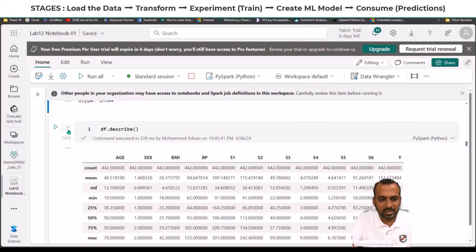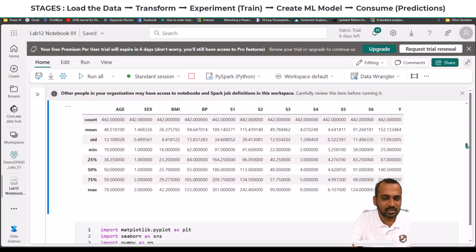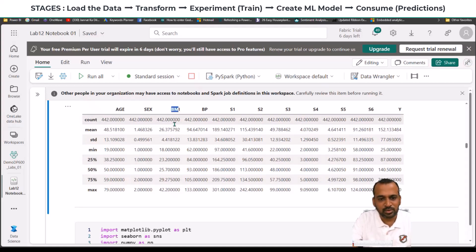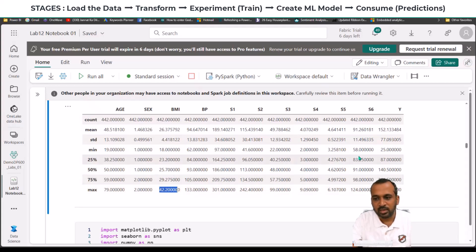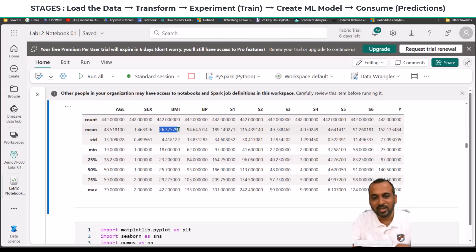If you want to describe the DataFrame, we discussed the same thing in a previous video. df.describe() gives information about each column including count, mean, standard deviation, min, and percentiles. Interestingly, the age ranges from 19 to 79 years. The BMI average is 26.3, with a minimum of 18 and maximum of 42. Generally a BMI of 26.3 is in the overweight category, so those who are overweight have diabetes — that's what I can see from this data.